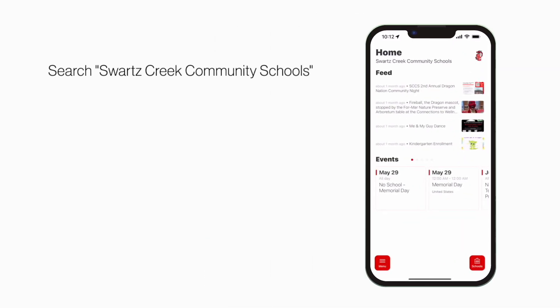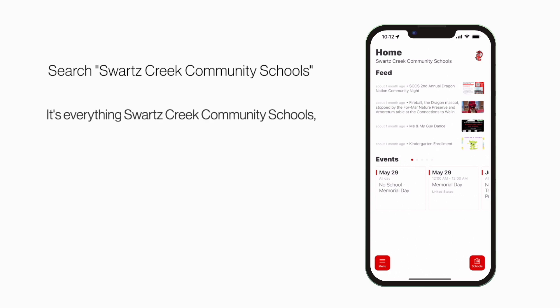Search Swartz Creek Community Schools in the App Store or Play Store to explore the app for yourself. It's everything Swartz Creek Community Schools in your pocket.